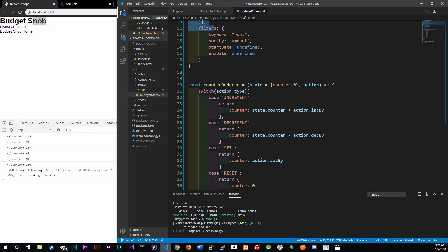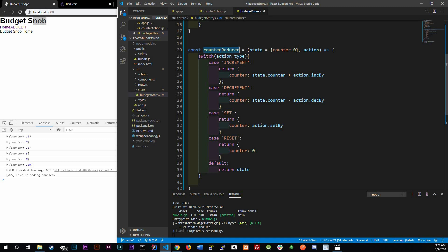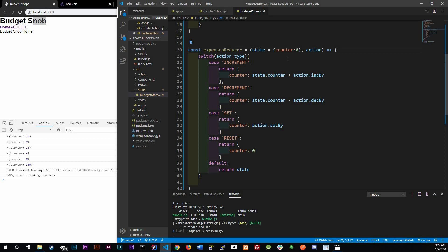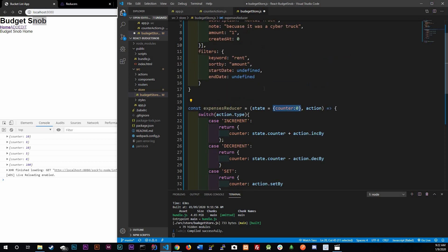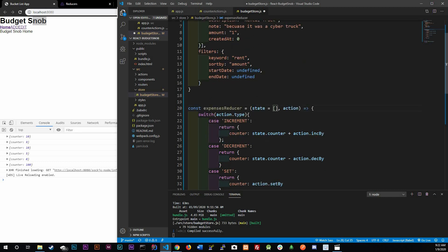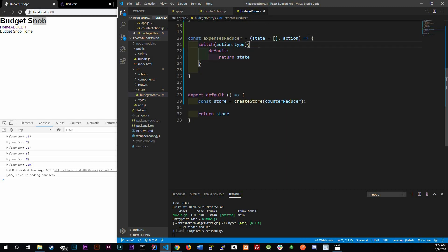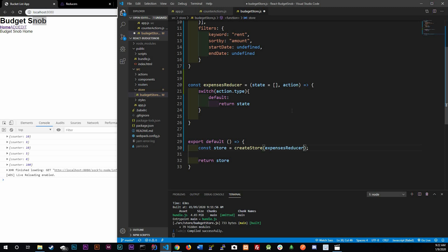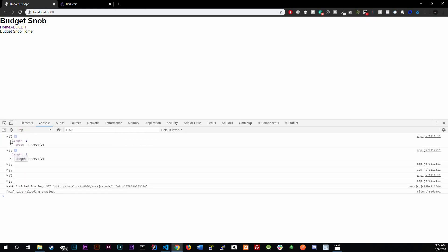Instead of a counter reducer, I'm going to rename this to the expensesReducer. Our expenses reducer manages an array, so if no state is passed in we'll default it to an empty array. The action handling is still the same structure with a switch on action.type, but I'll leave the cases empty for now and just keep the default. We call expensesReducer down here — control-save, and we should see an empty array, which is great.